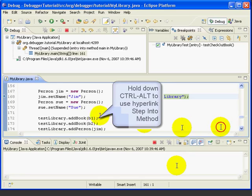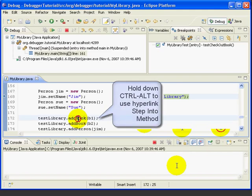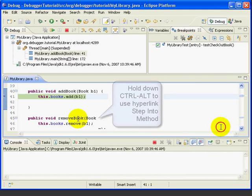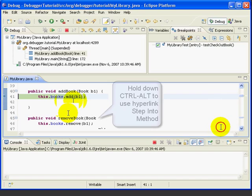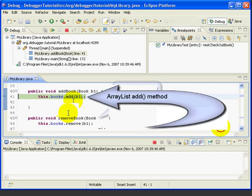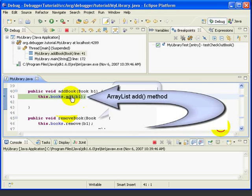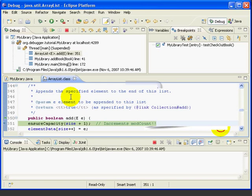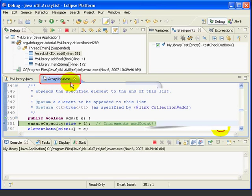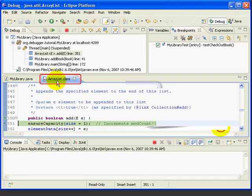We'll do Control-Alt. And then step into the method AddBook. This takes us to the AddBook method, where we're calling the Add method of the Java ArrayList class. So now let's press Control-Alt and step into that method. And notice now we're at line 351 of the ArrayList class. So we're debugging right into one of the Java system classes.